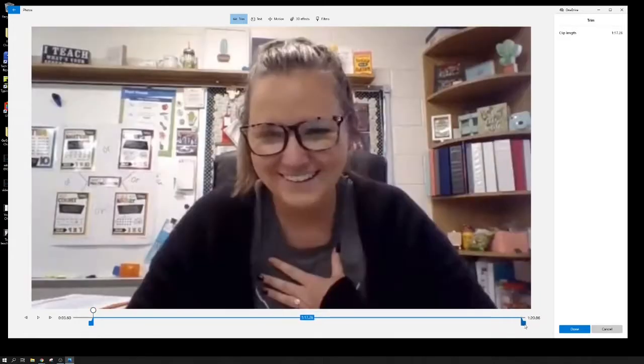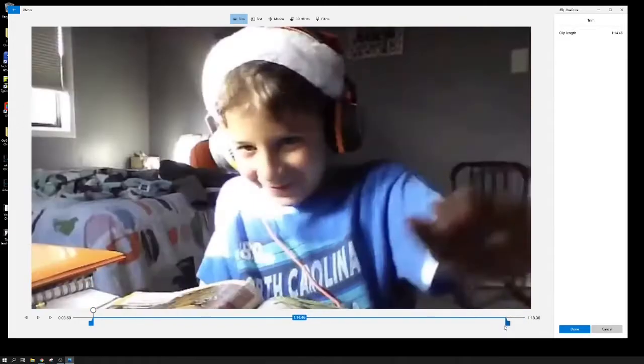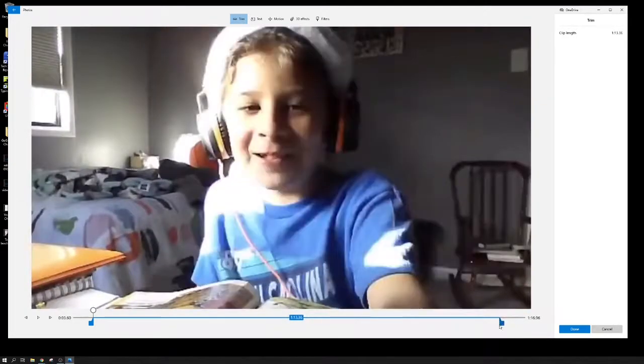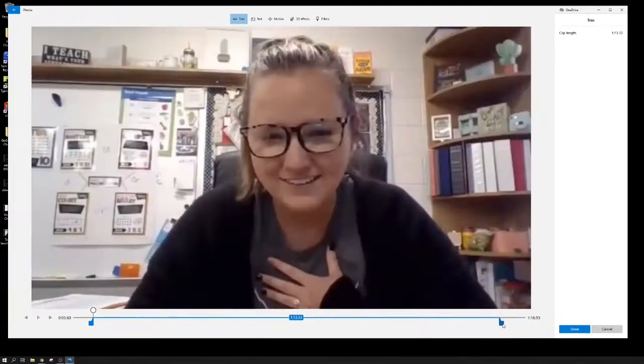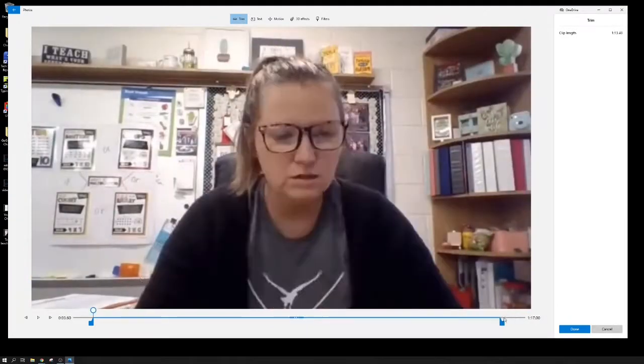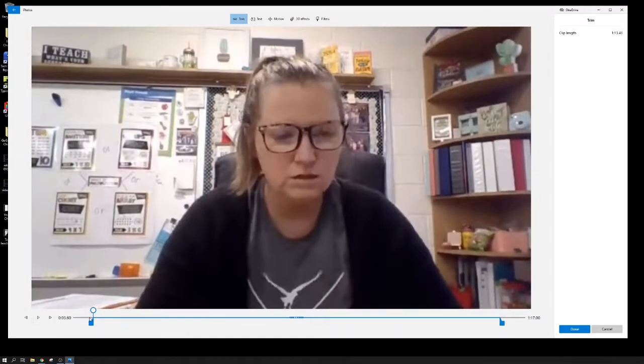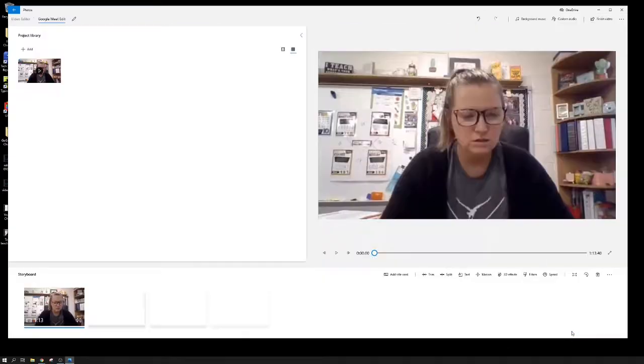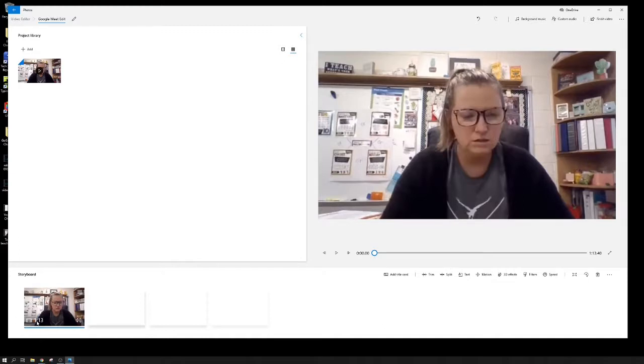We can check to see what we've done here by hitting the play button, and it'll play from where we have our in point and stop at our out point. When we're done, hit done. And now we can see it used to be one minute and 21 seconds, now our video is a minute and 13.